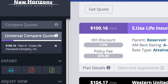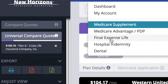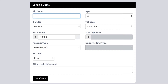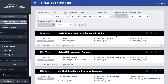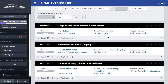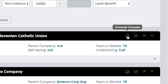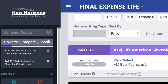This is where we're going to store whatever it is we want to compare. Next I want to go do a final expense quote. I'm going to choose female, $70,000 — $10,000 face value. Let's get our quote, and let's say I have a KSKJ Life contract — that's what I want to show. Same thing: click on the globe that says universal compare, and it adds it over here.